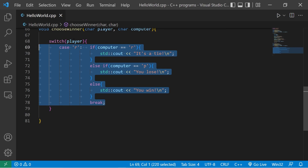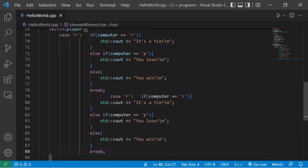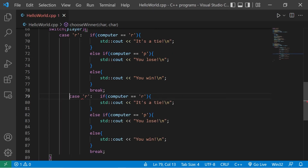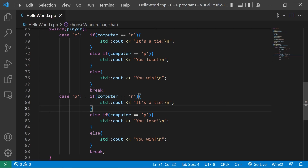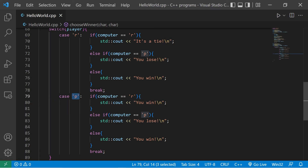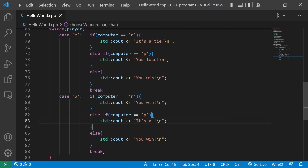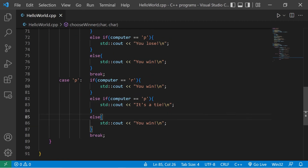Let's copy all of that code and paste it for the case where the player chooses paper. Paper beats rock, so if the computer chose R: output 'you win'. If the computer chose paper, it's a tie: output 'it's a tie'. If the computer chose scissors, we lose: output 'you lose'.